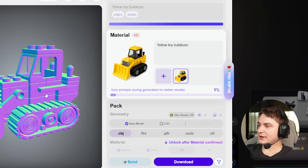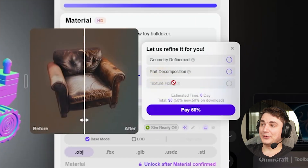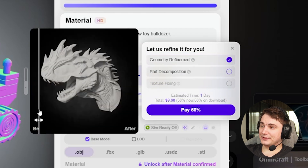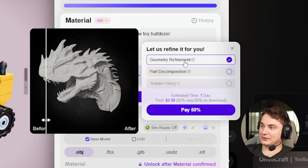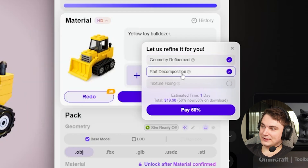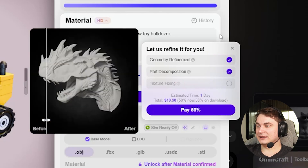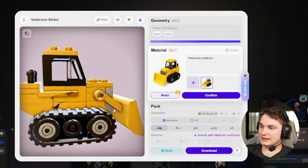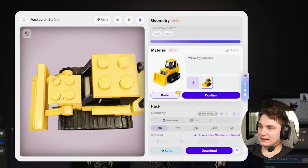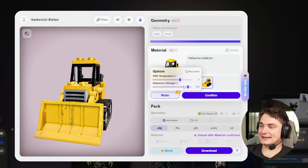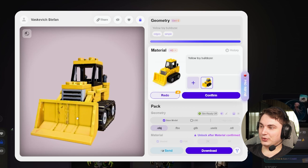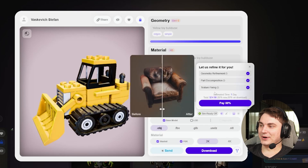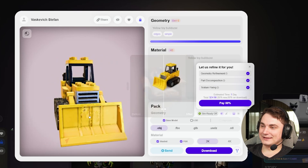While the texture is generating, there's a Pro Refine option — similar to what Tripo announced but more detailed. You basically hire the Rodin team to refine the model: geometry fine-tuning for $10, part composition for $10, and texture refinement for $15, totaling $50. As for the texture result — it's not 100% perfect. You can try to redo it but in my testing it doesn't make a big difference. You do get six redo attempts, but they don't really eliminate all the artifacts.